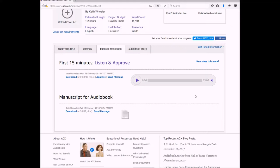Now, this particular book is a non-fiction book, so you don't have to worry about voices and different characters like you would for a fiction book. But still, you want to make sure that you listen to it multiple times.